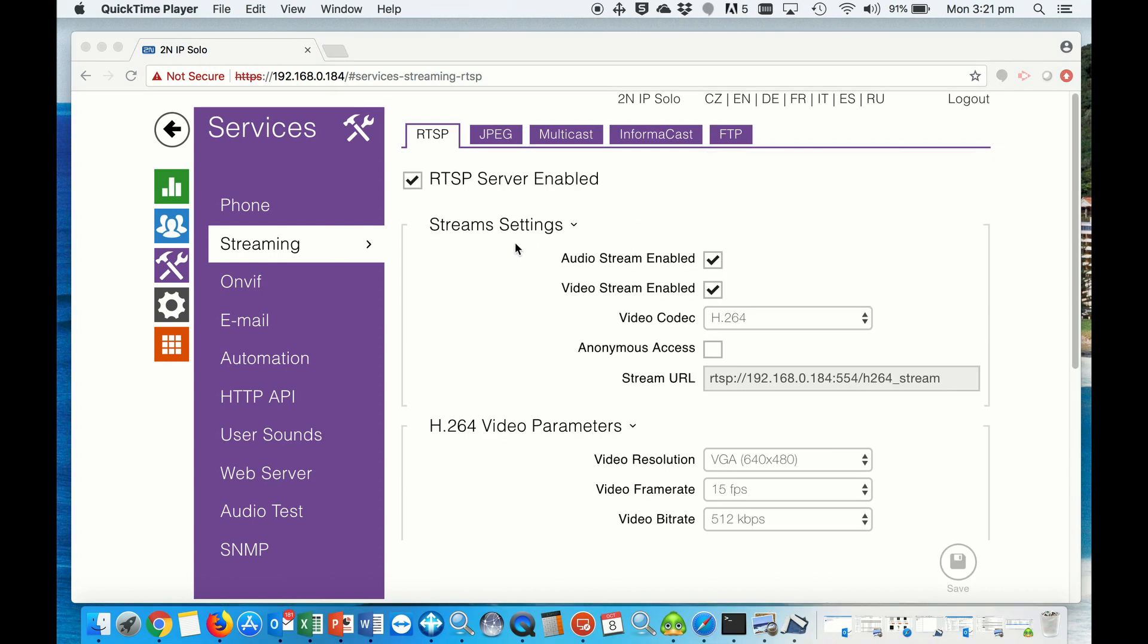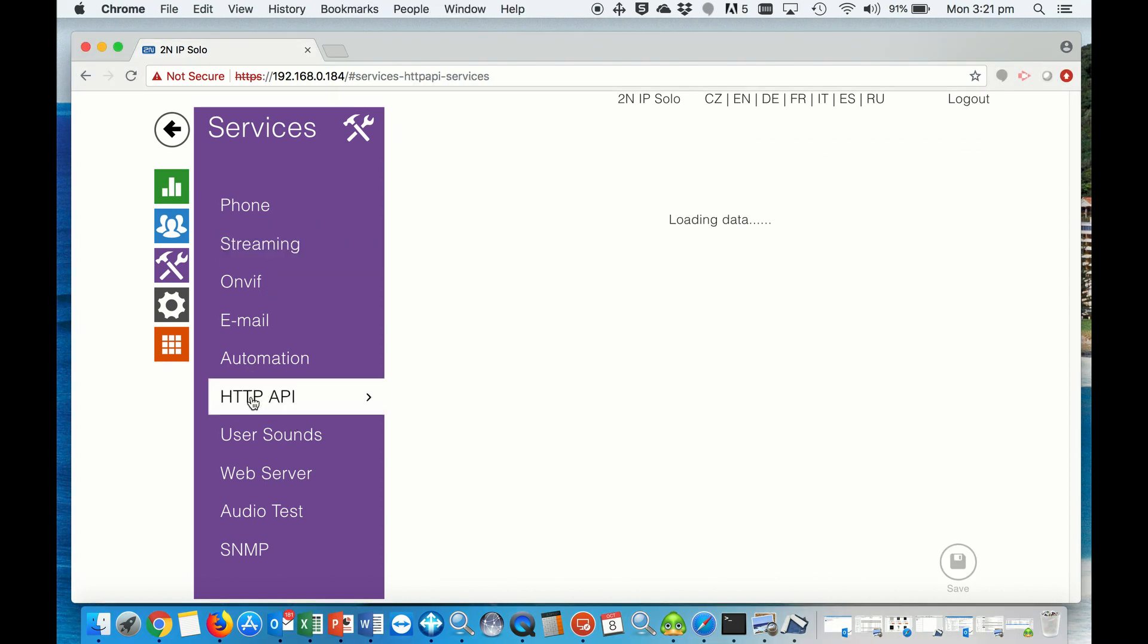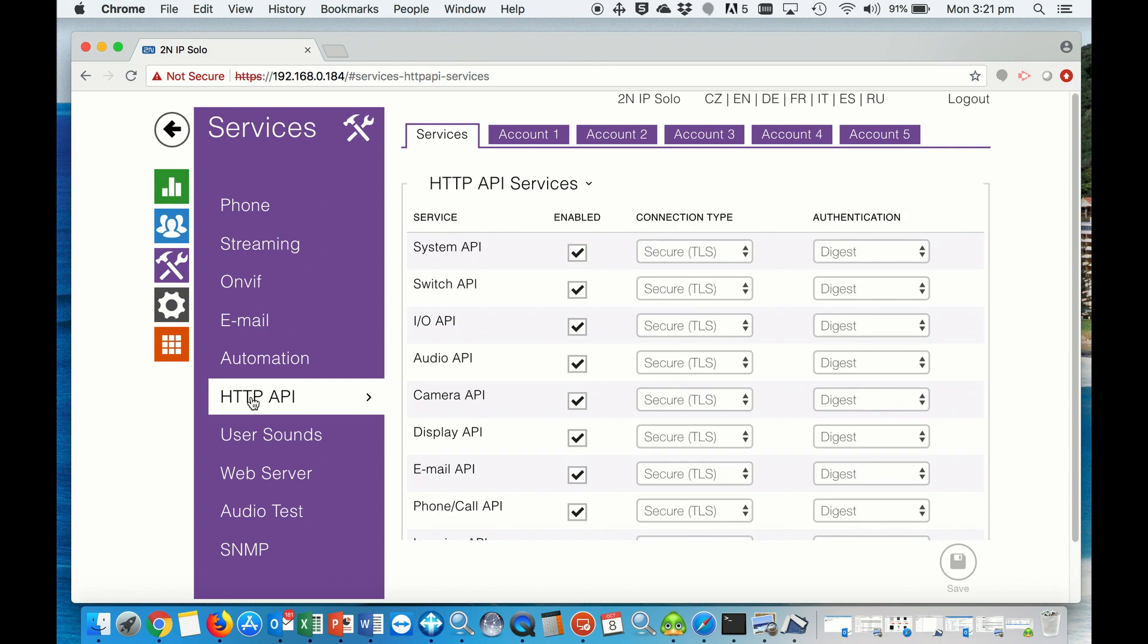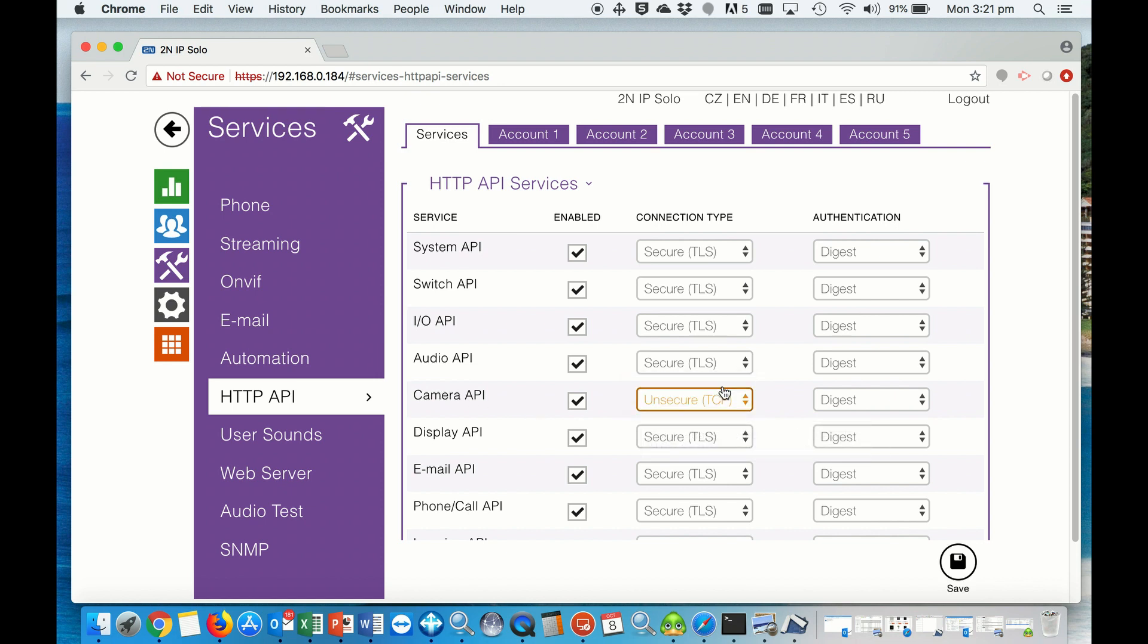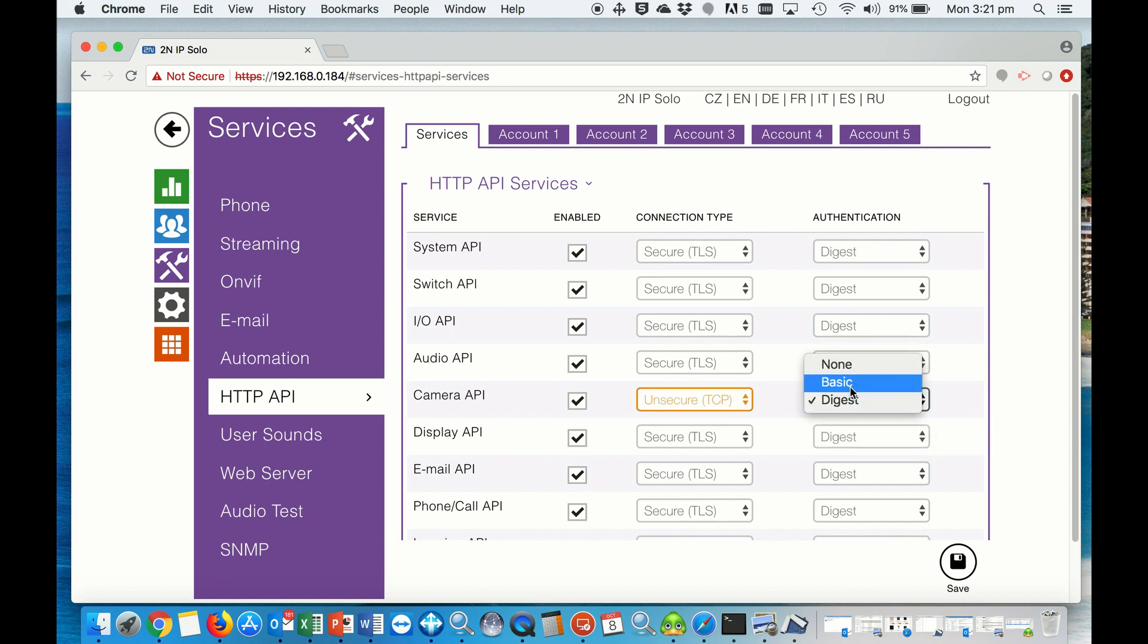Now that we set up the streaming, we move on to the HTTP API. Under services, we want to set the camera API to TCP with authentication basic, and then we hit save.